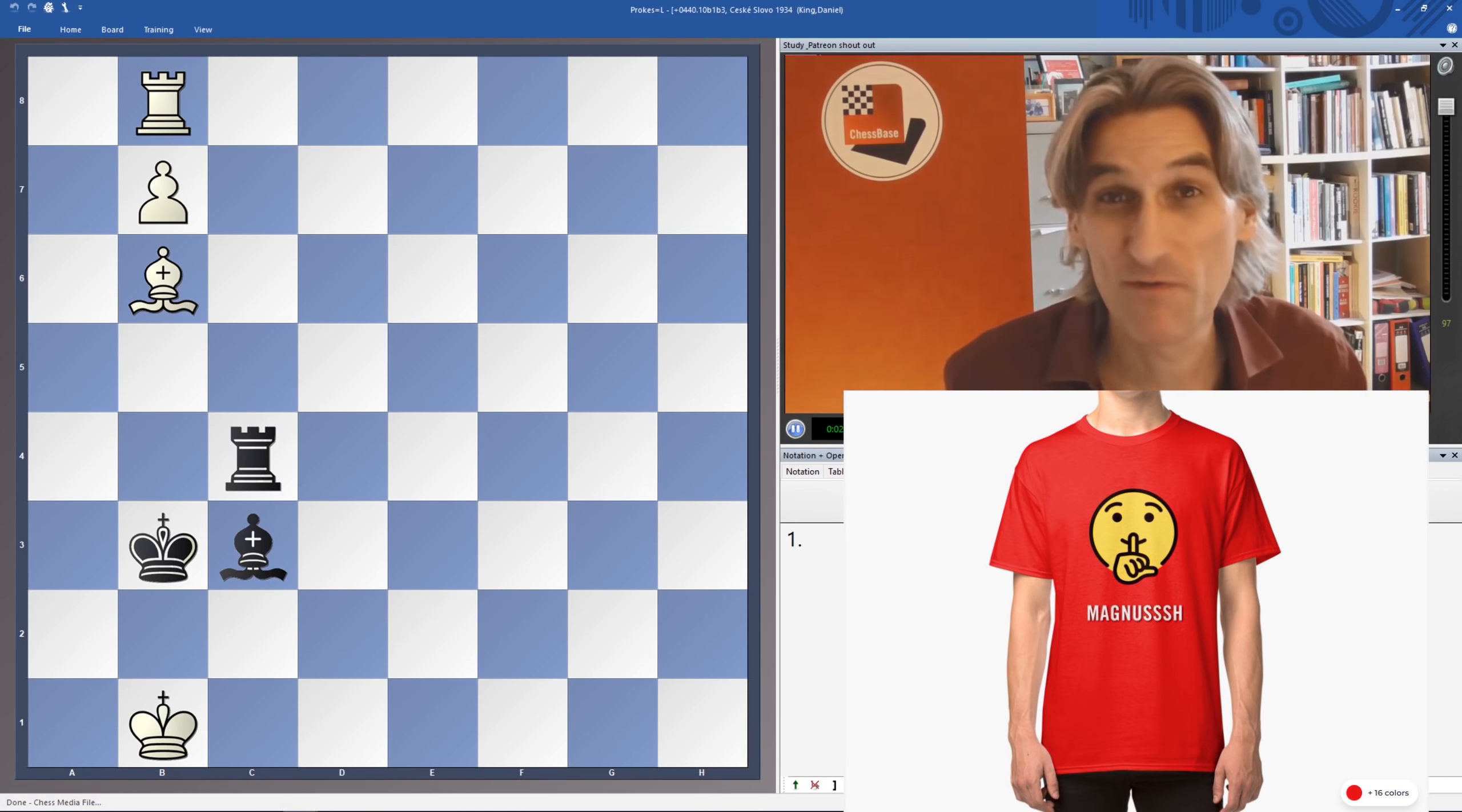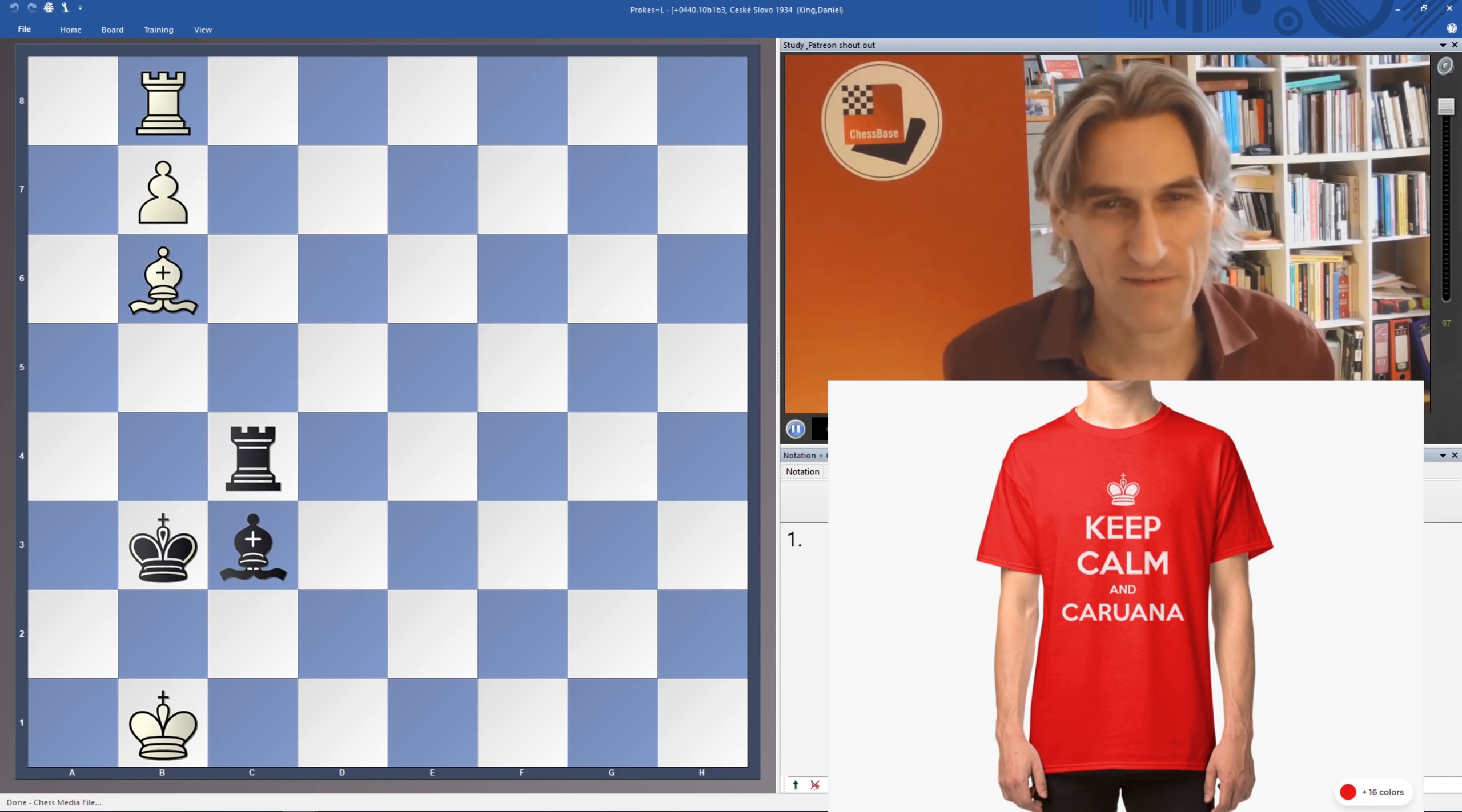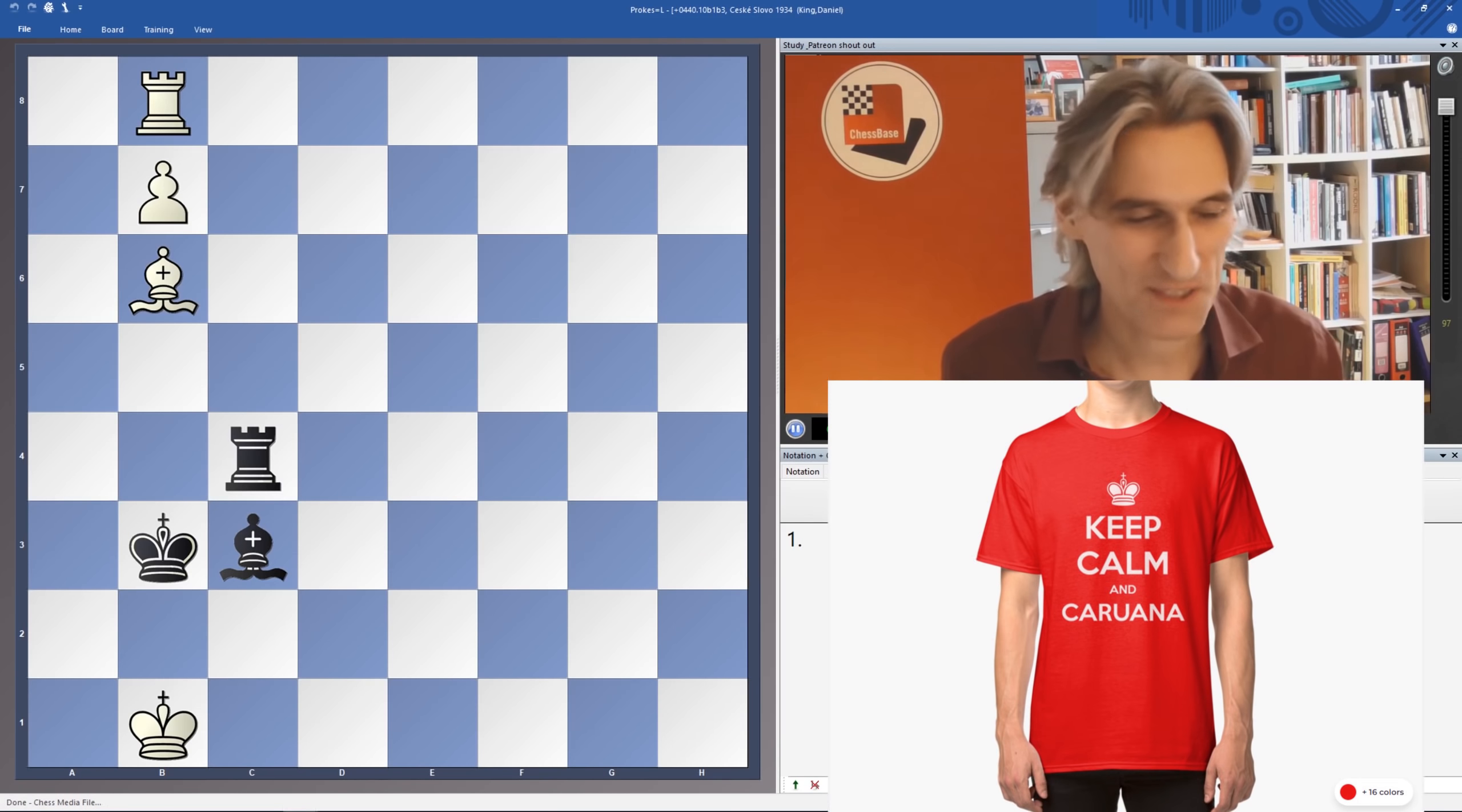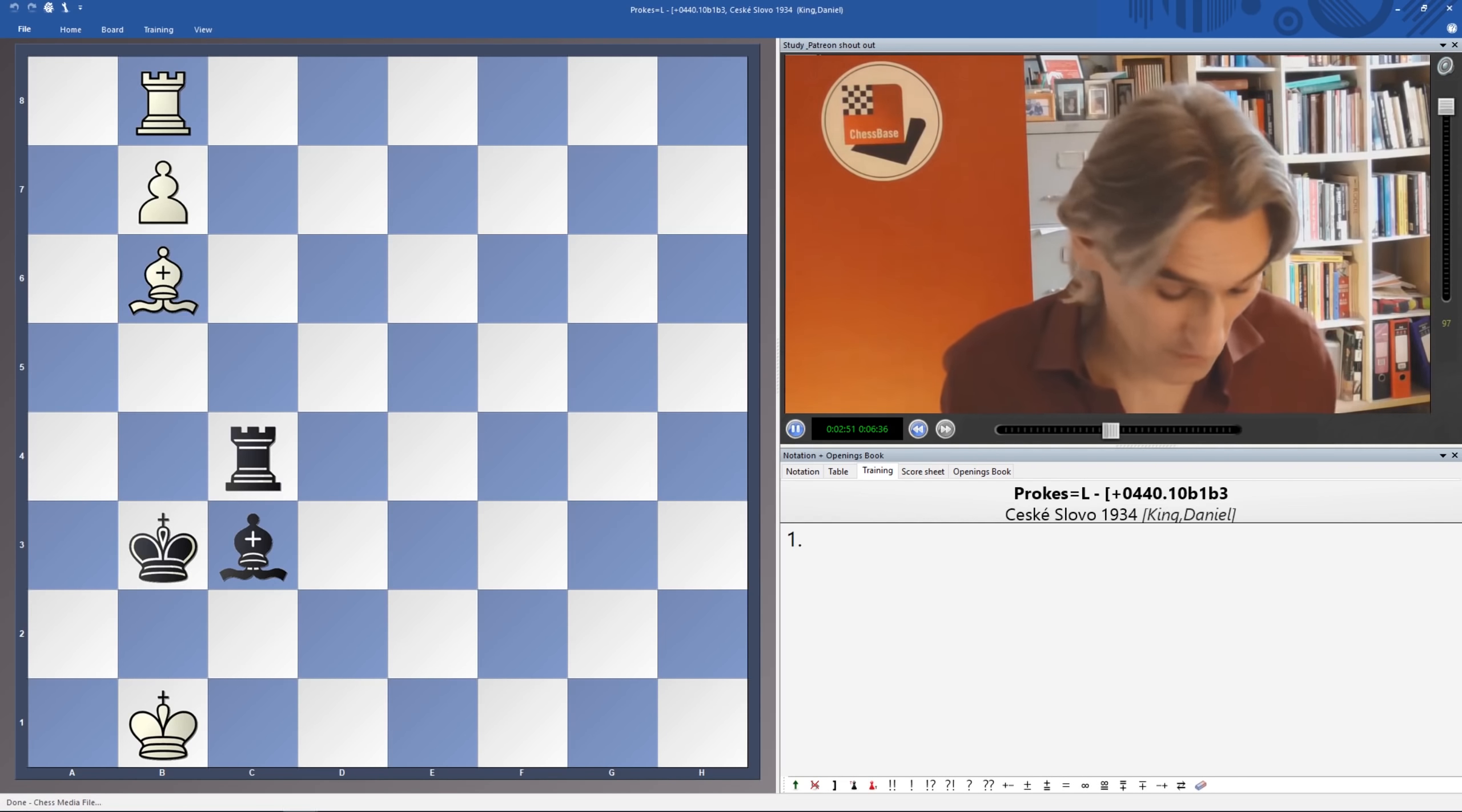We've also got Magnus t-shirts and Keep Calm and Caruana t-shirts as well. Do check those out. Available in whatever color you like. There's a huge range of colors there and whatever size you want as well. And profits from that do go towards the channel, so that really helps us.